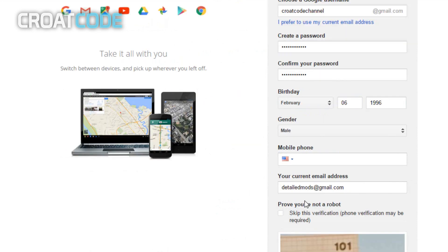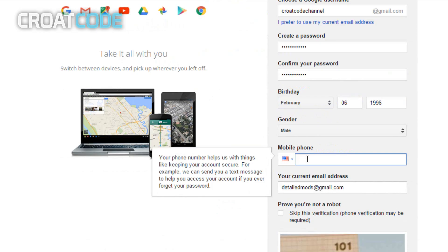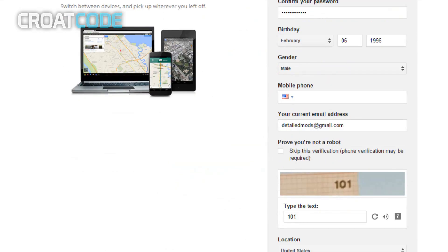I'm going to put Croat Code Channel, and then go ahead and put your password, your birthday, your gender. Sometimes you might have to put in your phone number if Google asks you, but for me they did not ask.